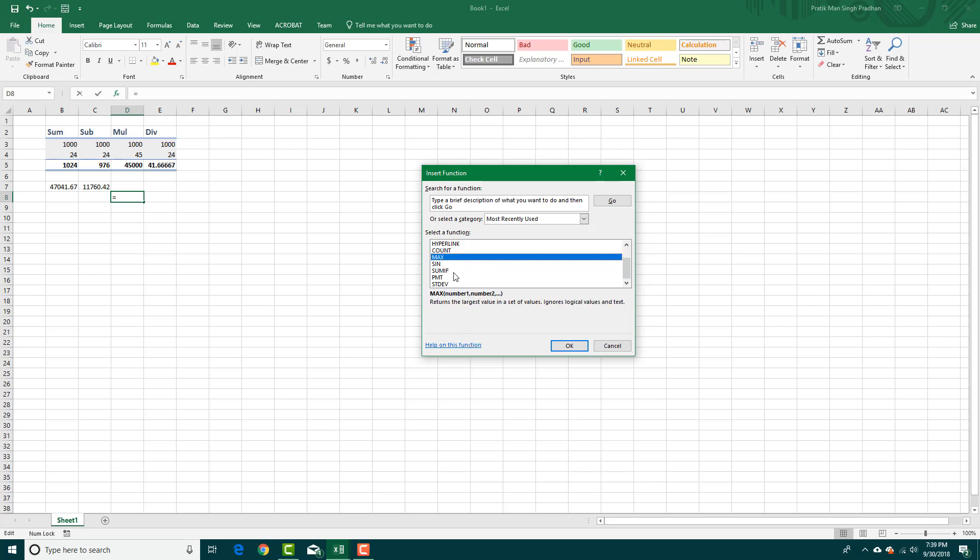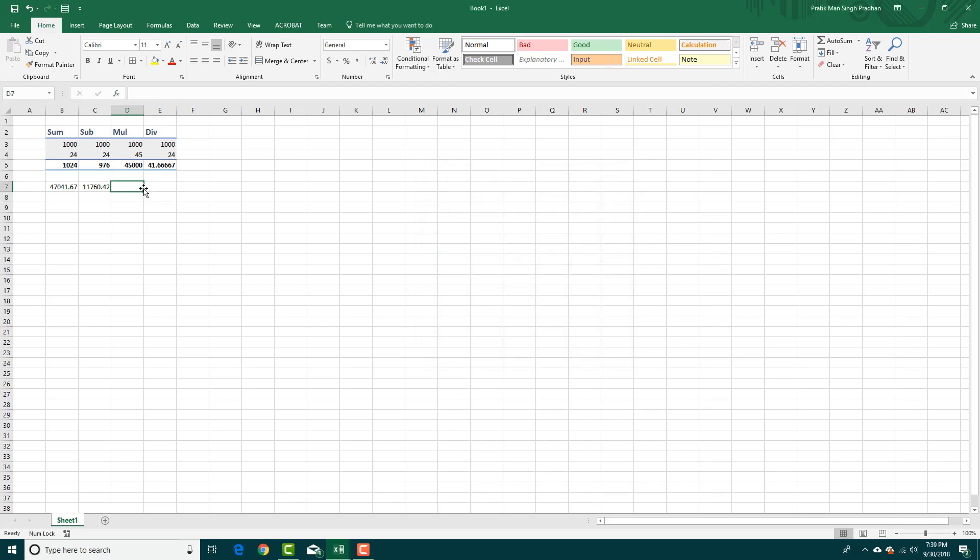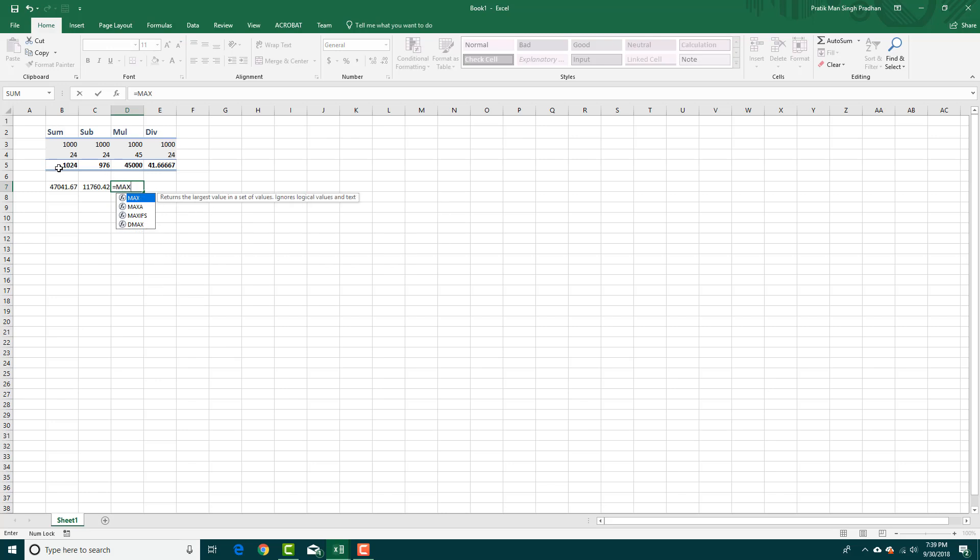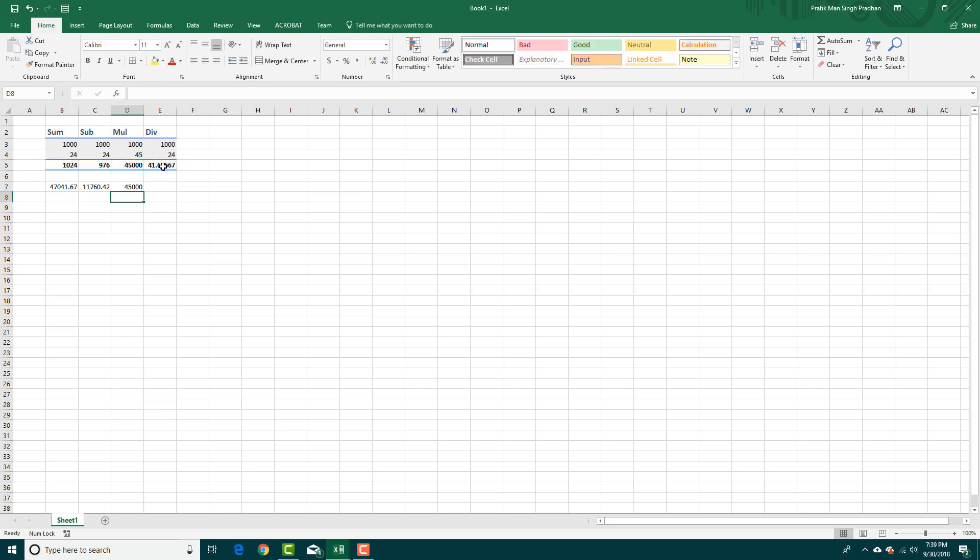This is the max value, minimum value, and so forth. Let's say I want to use MAX, which brings out the max value. I'm going to say MAX, then open up the bracket, choose this one till here, close this out, and there you go. This is the max value as you can see.